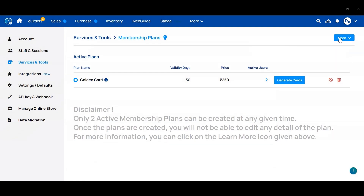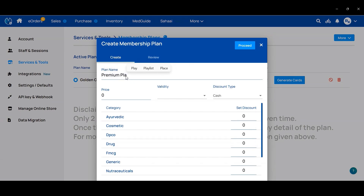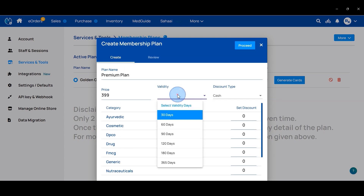If you want to create a new plan, click on the More button, then click on the Plan option to create your plan. Here you have to write the name of the plan, then the price of your plan, and the validity days.